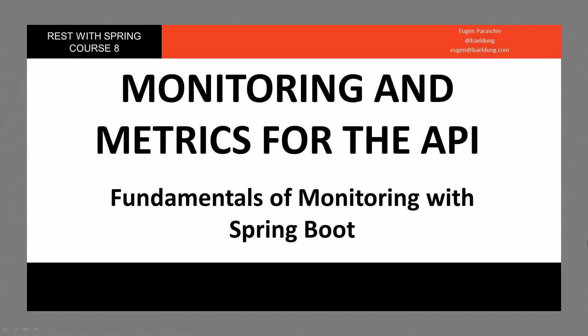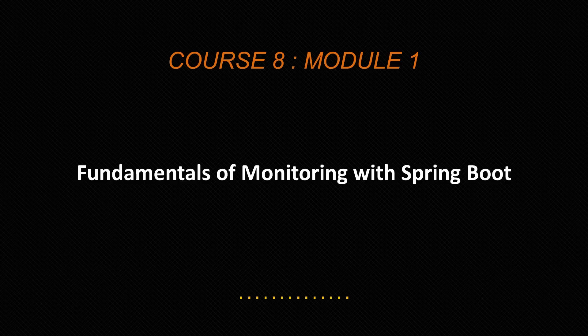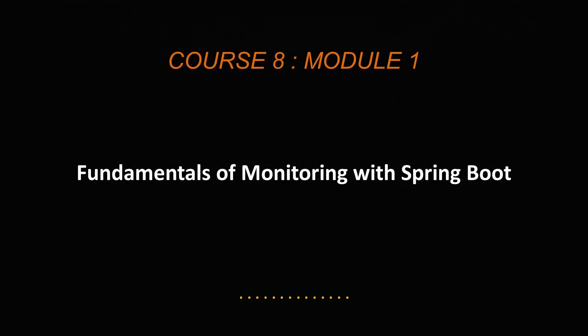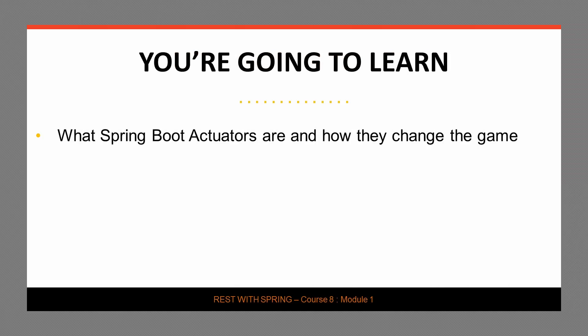Welcome to the first module of course 8, Fundamentals of Monitoring with Spring Boot. As you probably know by now, this is not a Spring Boot heavy course. However, we do want to use the best tool for the job and Spring Boot does bring a lot of great support to the story of metrics and monitoring for a Spring API. So we are definitely going to leverage that. And with that in mind, let's get into the agenda.